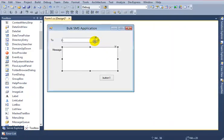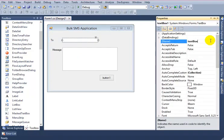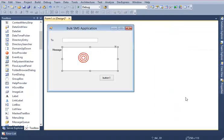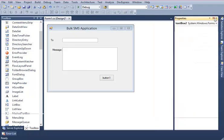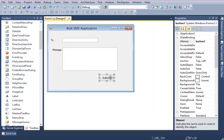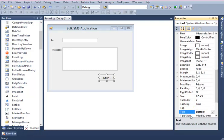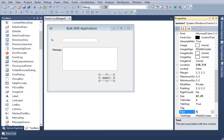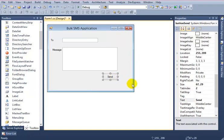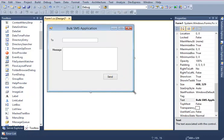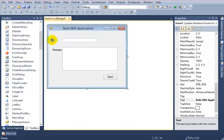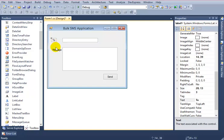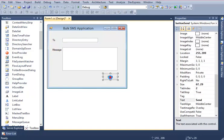OK, now I want to give this textbox name textBoxTo, textBoxMessage, button Send. OK. Okay, double-click on the send button.